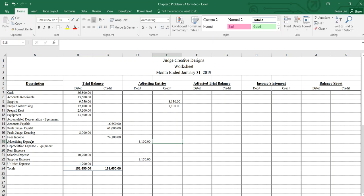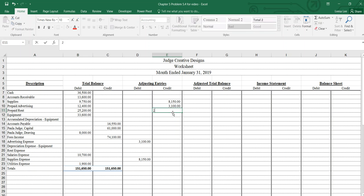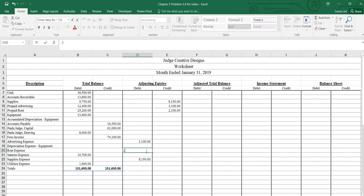And then on the next page, there's two more, C and D. So C says rent of $2,100 expired during the month. We have prepaid rent up here. It does not say how many months of prepaid that is, but we can figure it out now because we know every month must be $2,100. Anyway, we'll reduce our prepaid rent by $2,100 and we'll have rent expense for $2,100.